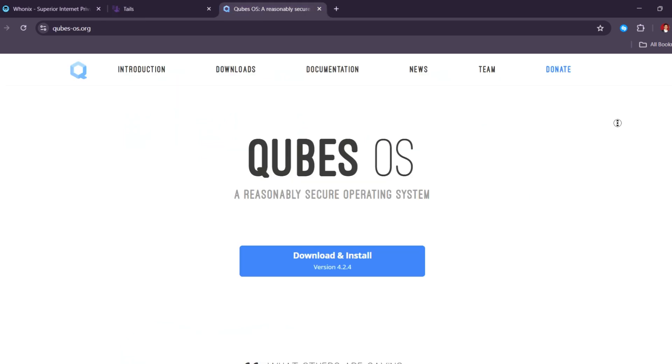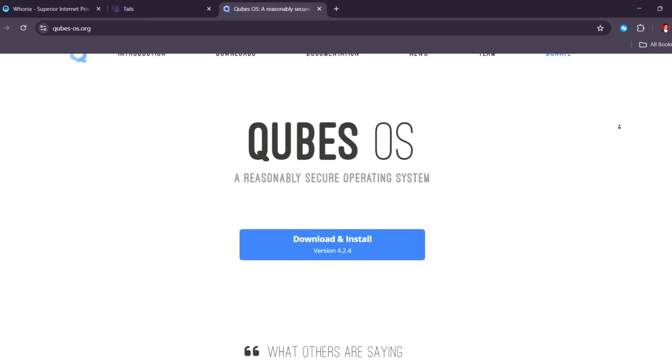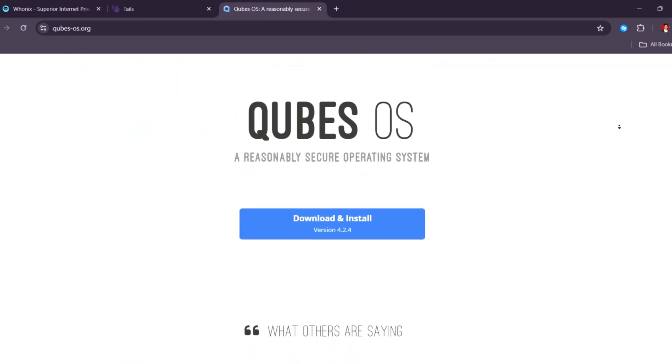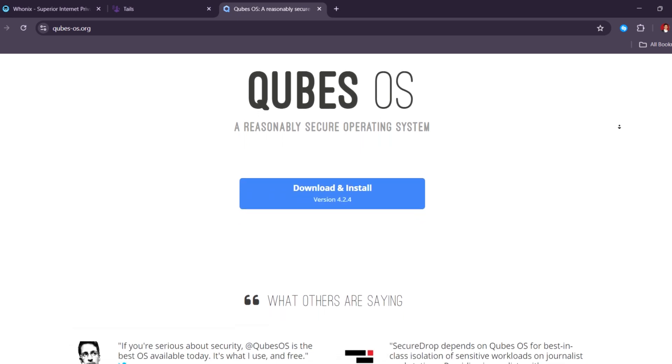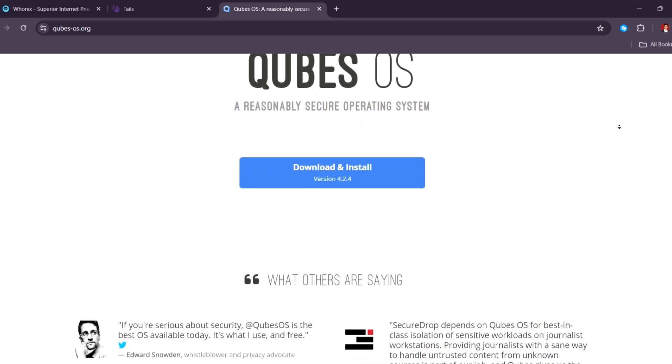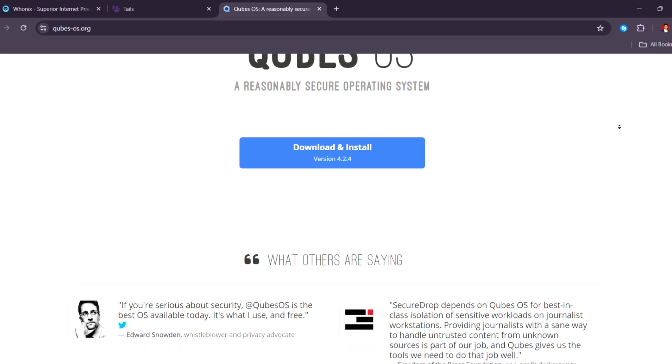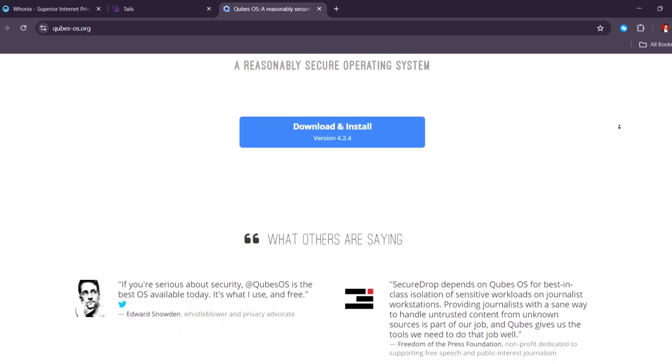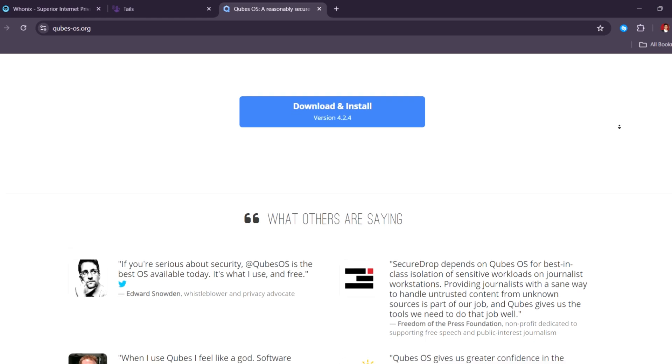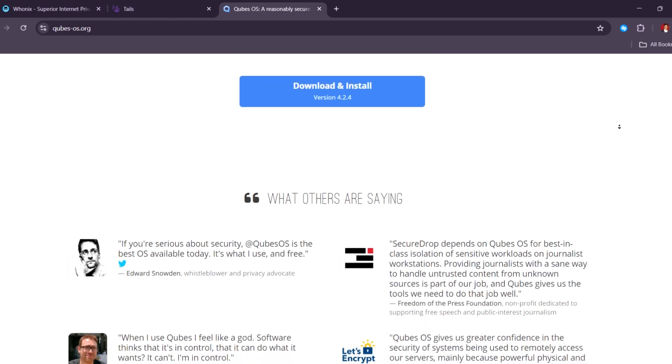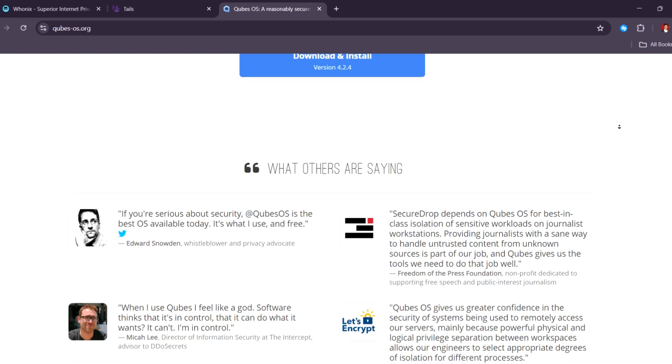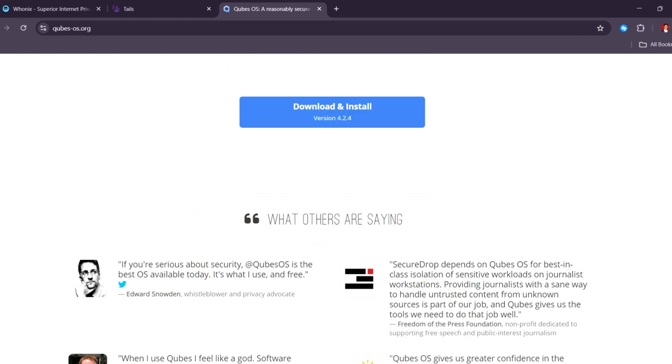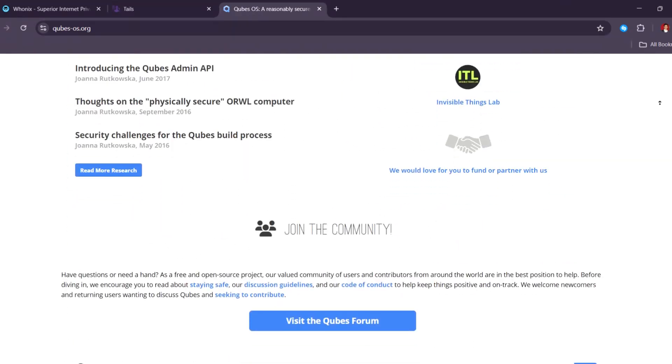Last in our list, Cubes. Cubes, on the other hand, is a very strong security system that keeps different parts of your computer separate, like boxes. You can run Wonex inside it to browse the web anonymously. It's made for people who want the highest level of privacy and are okay with a more complicated setup. It needs a powerful computer and takes time to learn.